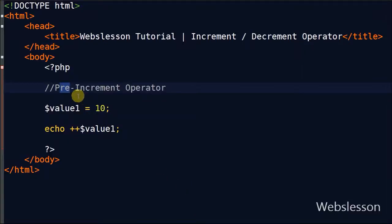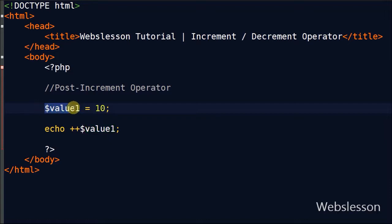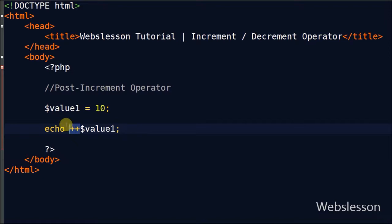Now I will show you the second type — post-increment. In this type of operator, first it returns the variable value and then after it increments the value by 1. For example, I have a variable value1 with value 10. Now I use the post-increment operator in place of the pre-increment operator and see the output in the browser.